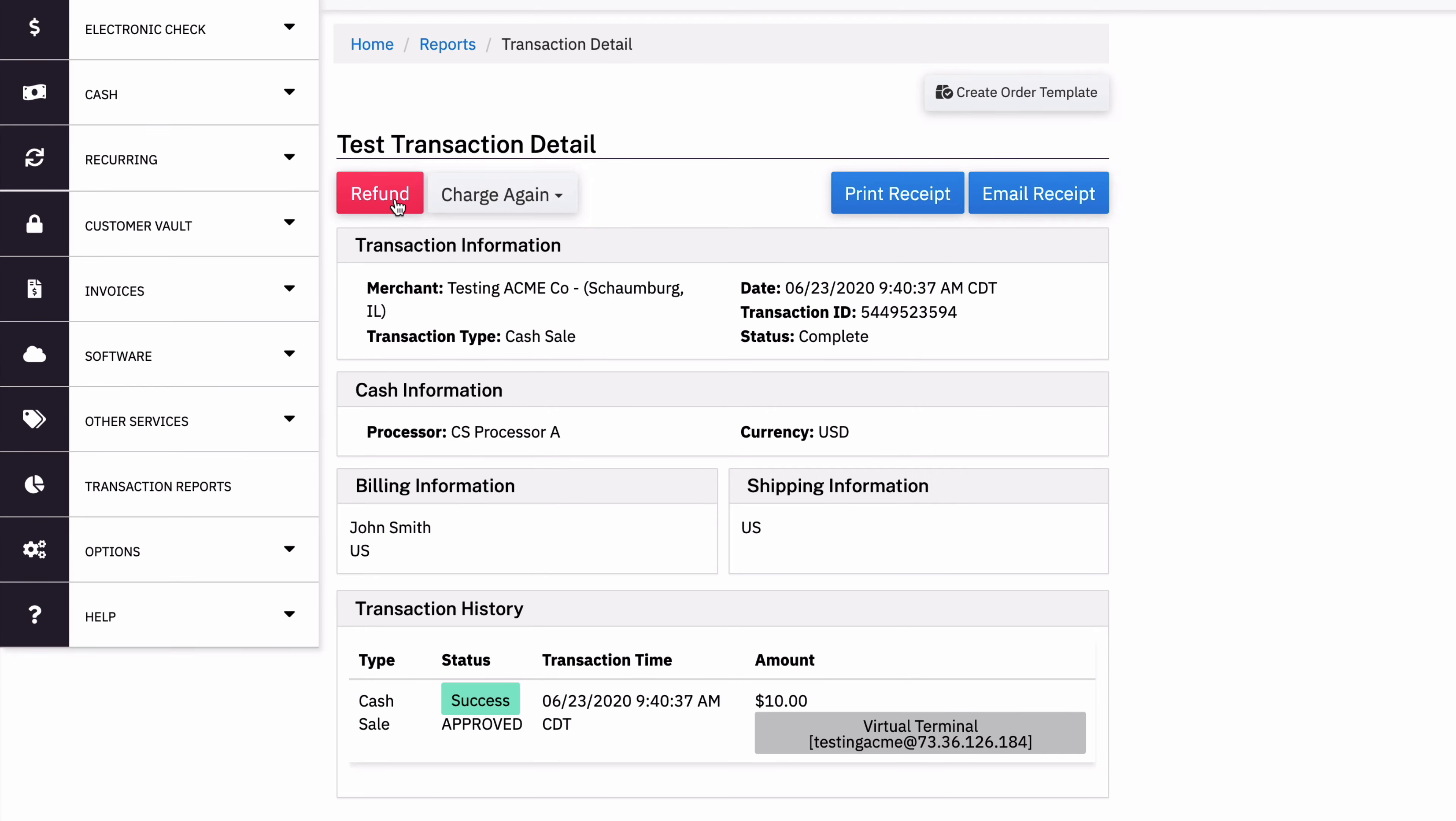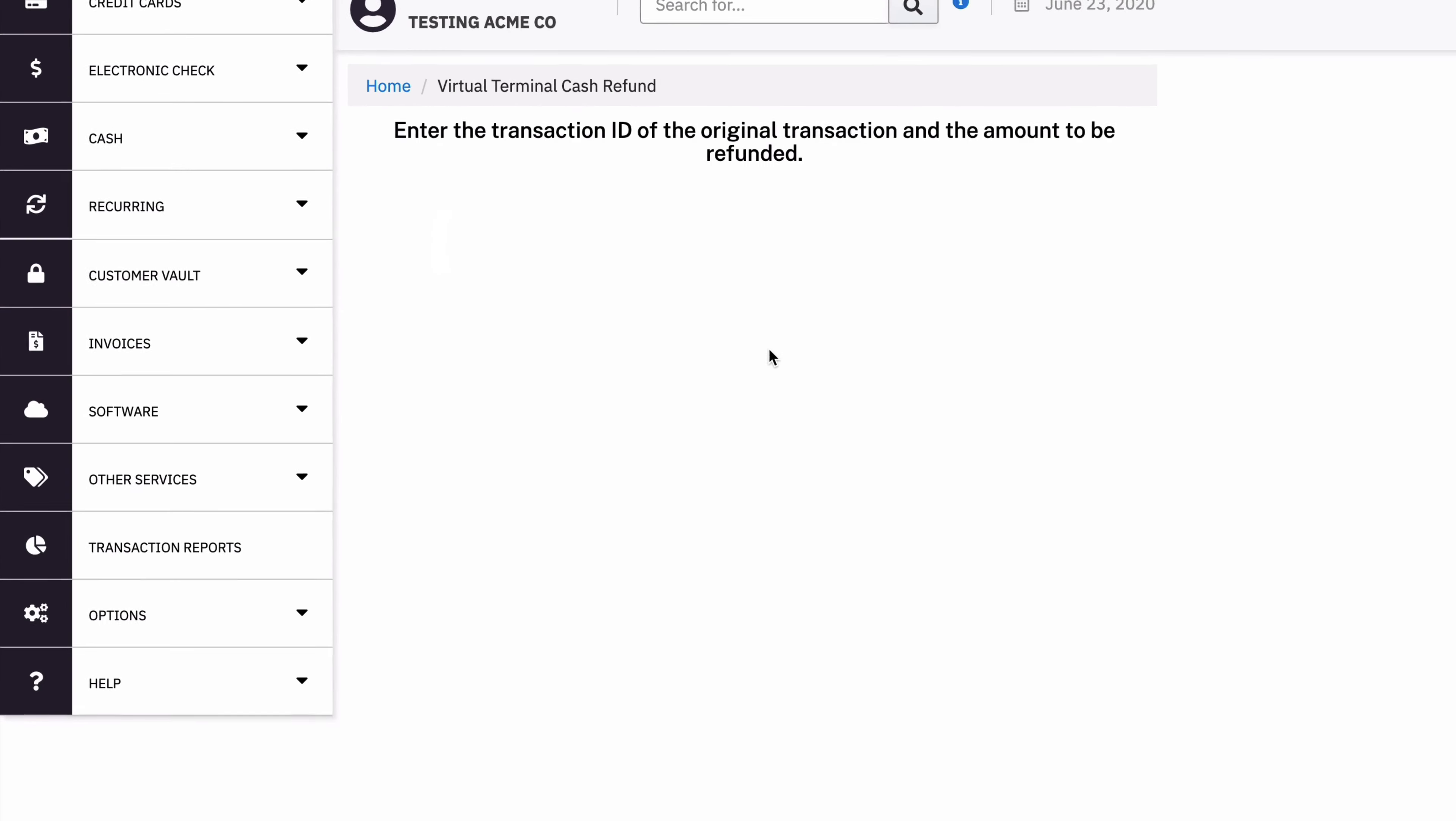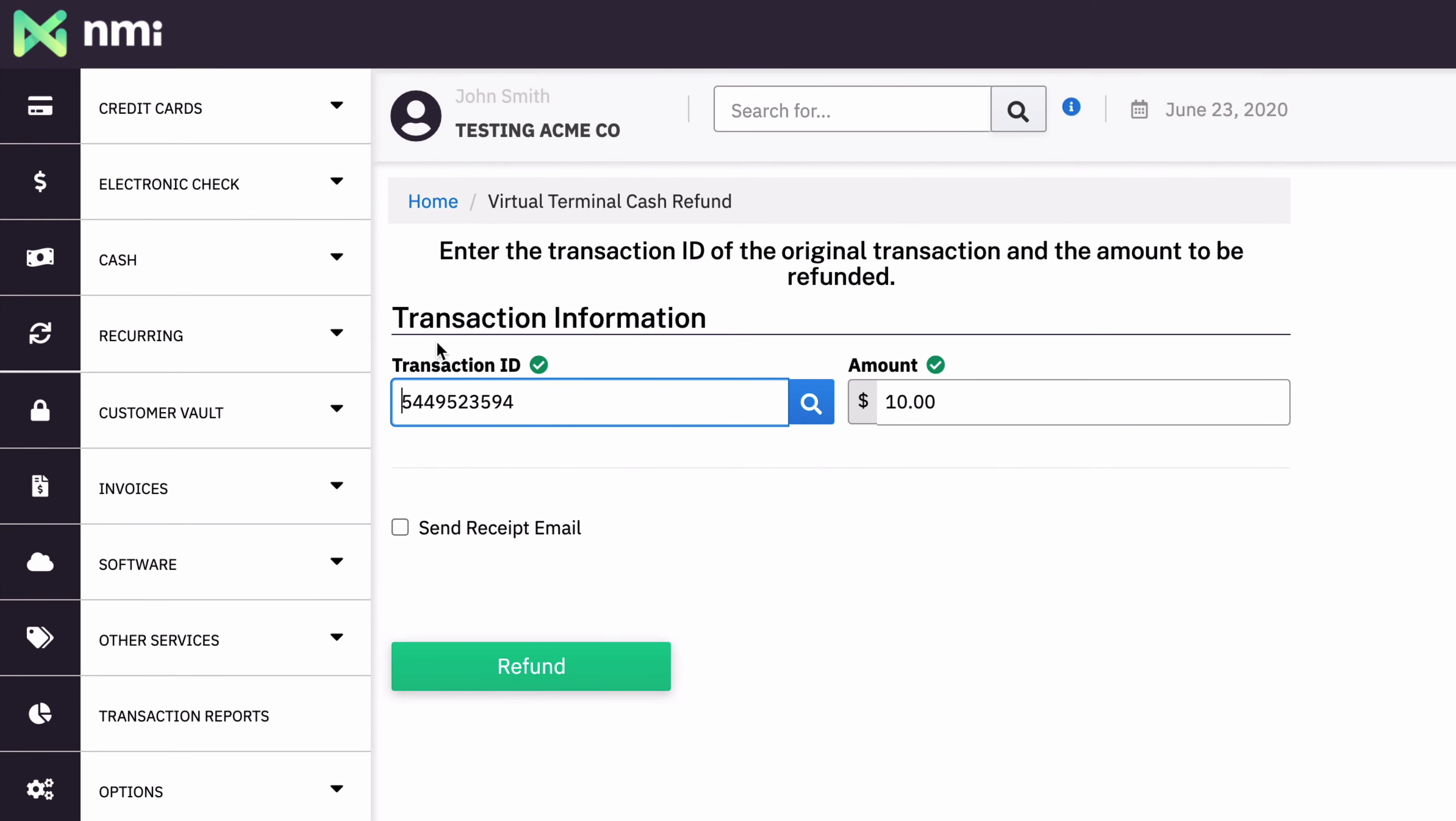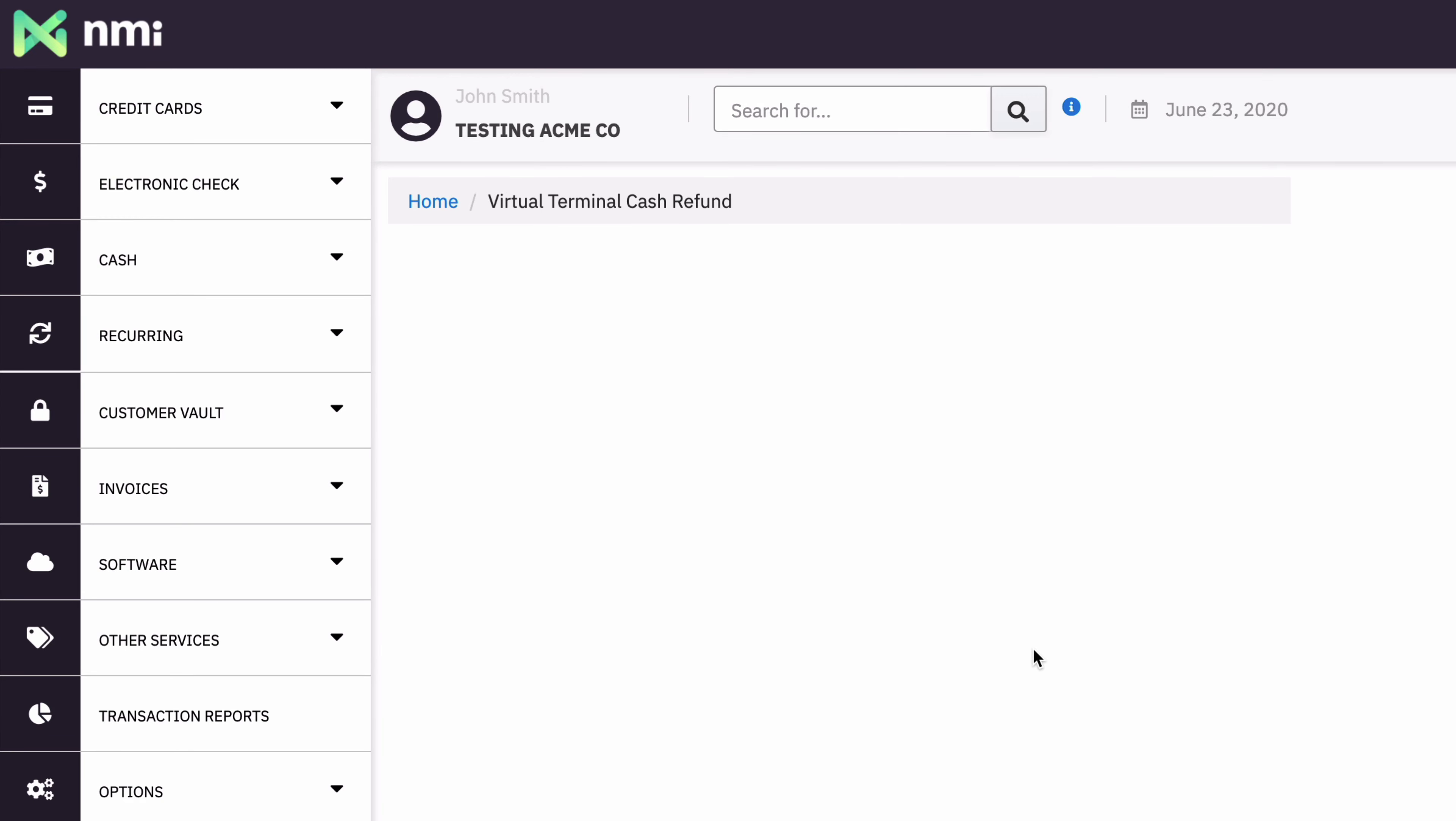And if I want to refund them, the refund process is exactly the same as all others. We have a transaction ID, an amount, and run a refund.